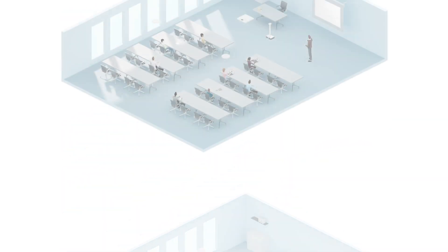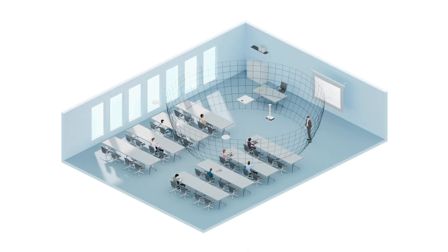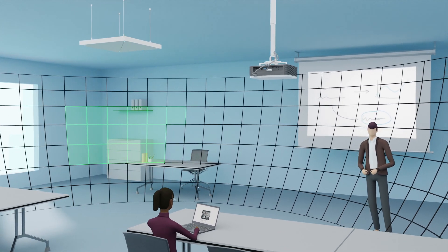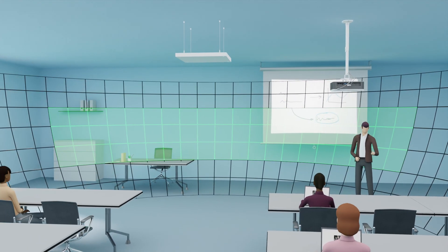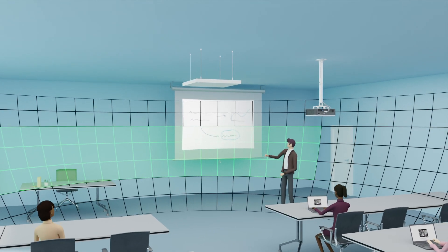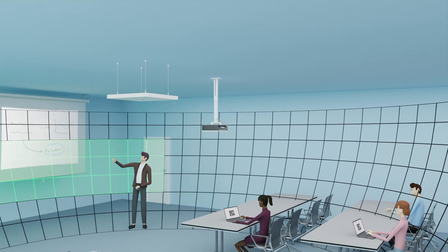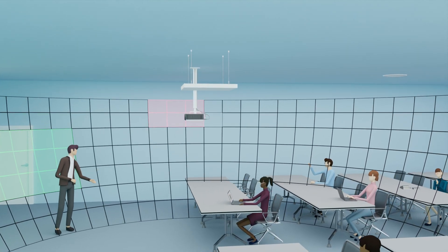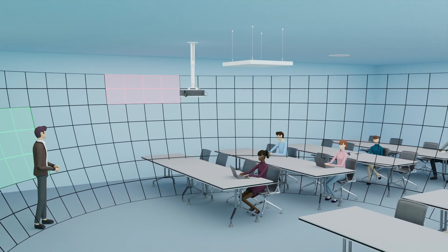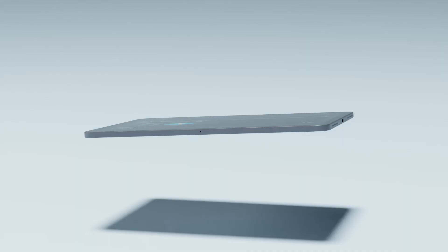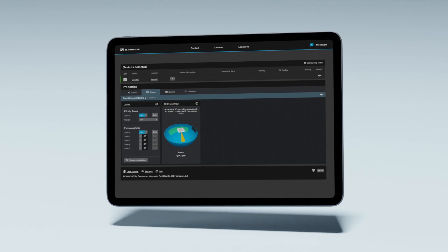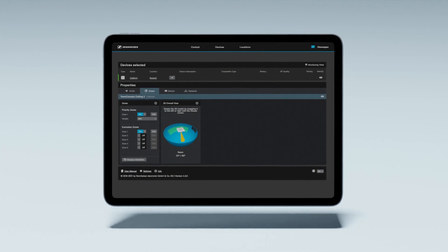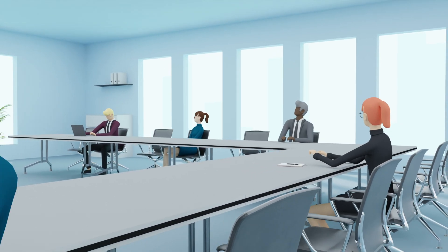Team Connect Ceiling 2 now also offers you a host of additional complementary features, features such as priority zone, highlighting a single area in the room, advanced exclusion zones, allowing for pinpoint targeting of unwanted noise sources like HVAC or projectors, and it's all controllable via our complimentary Sennheiser control cockpit.